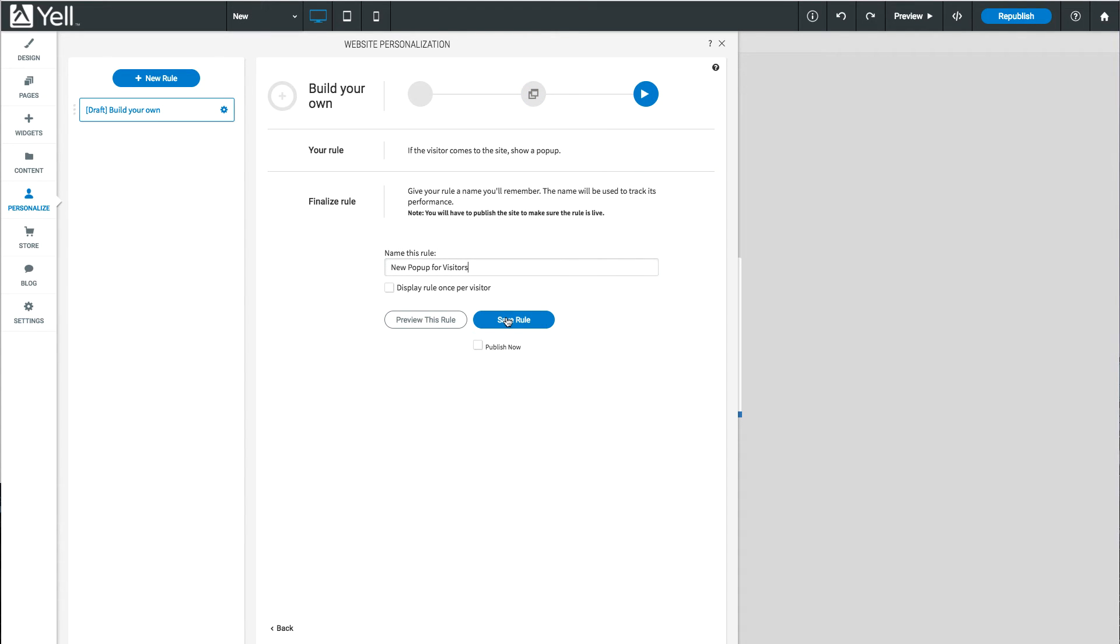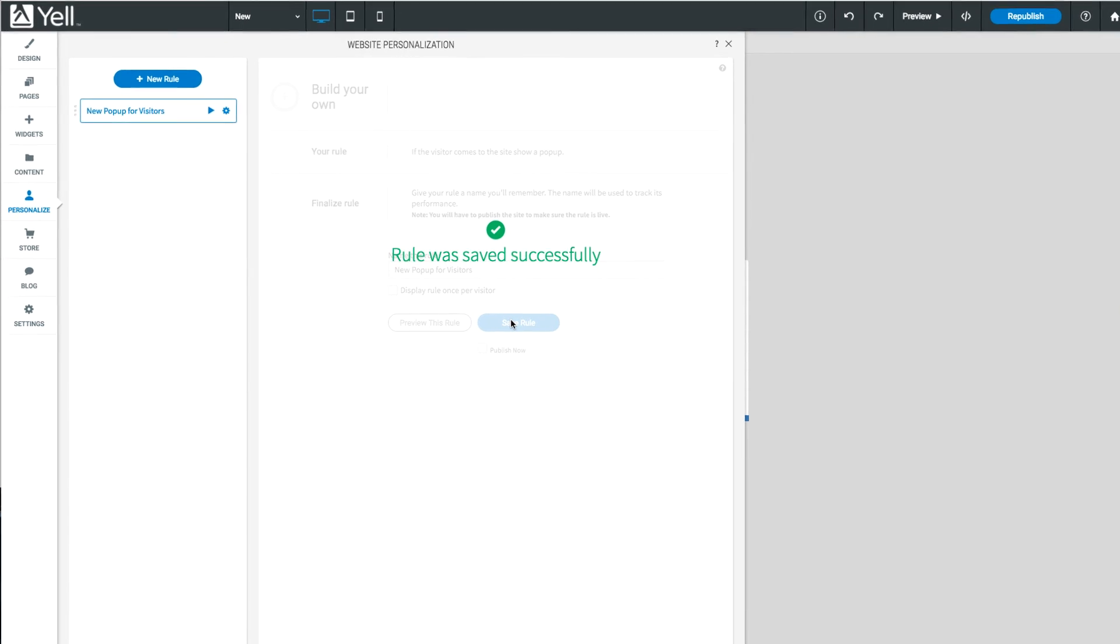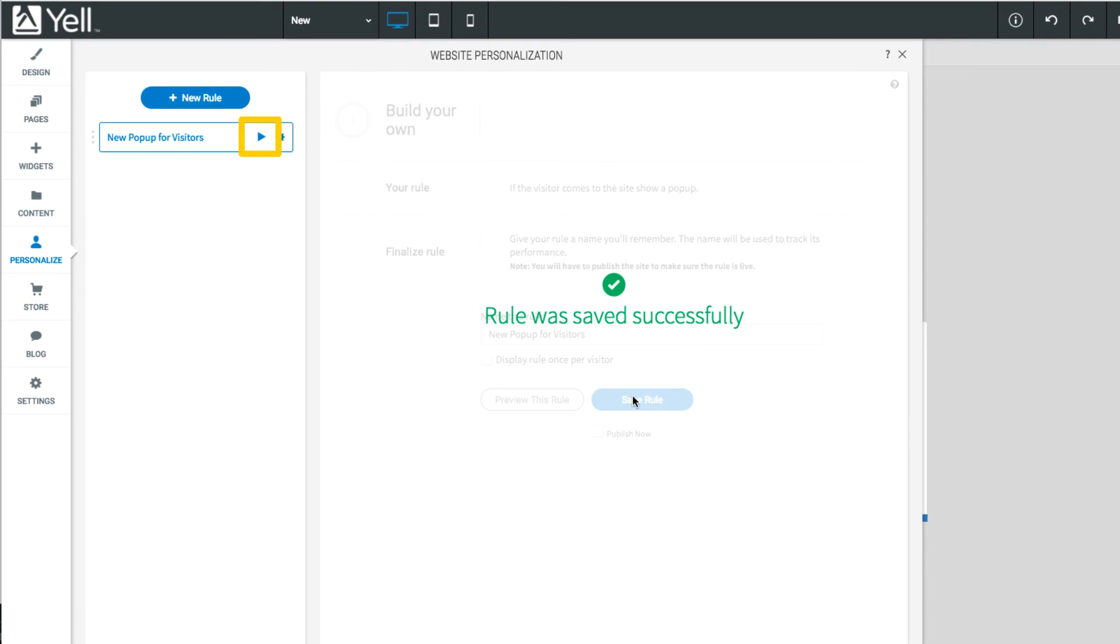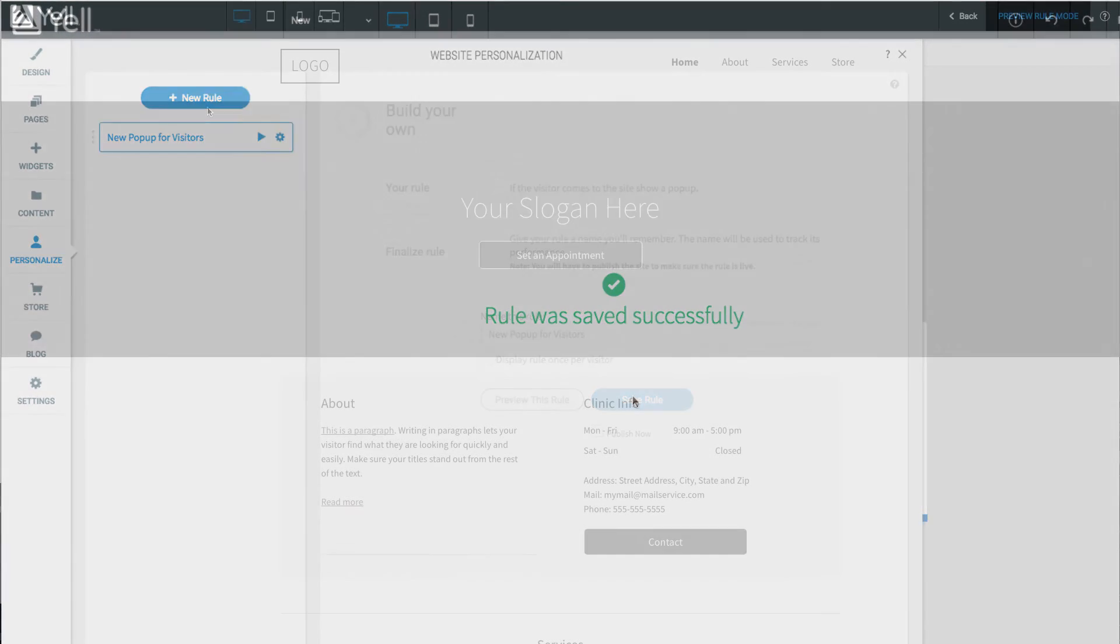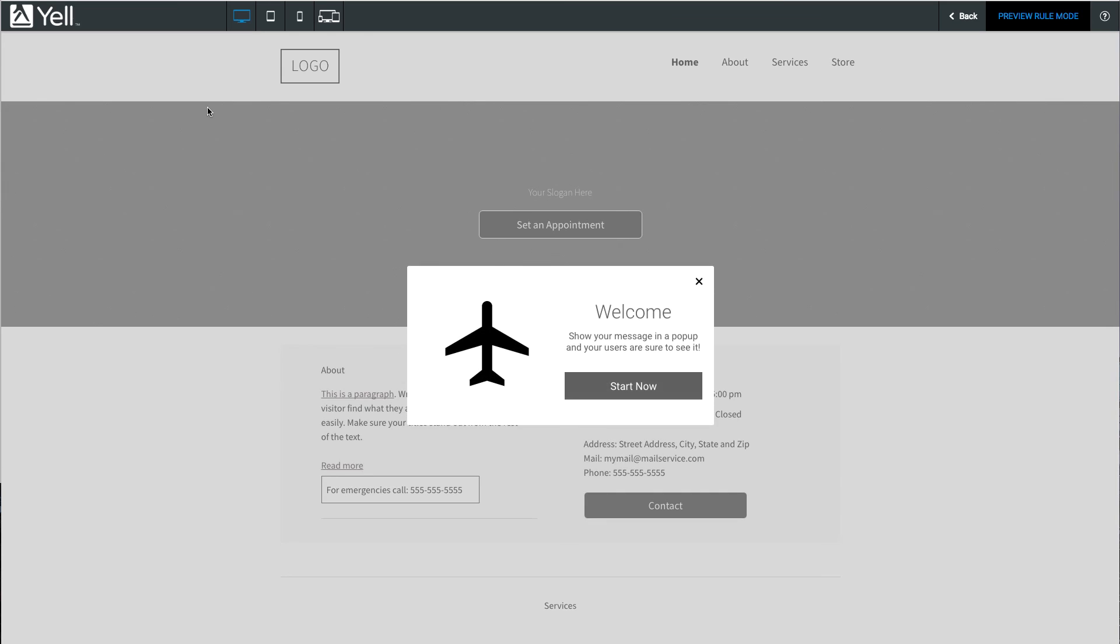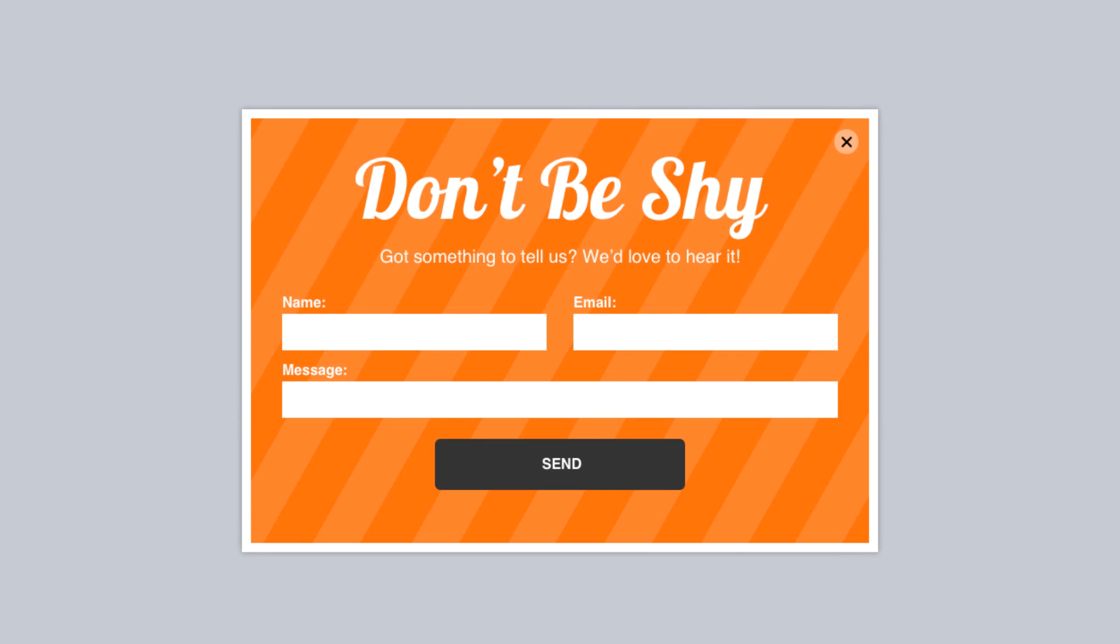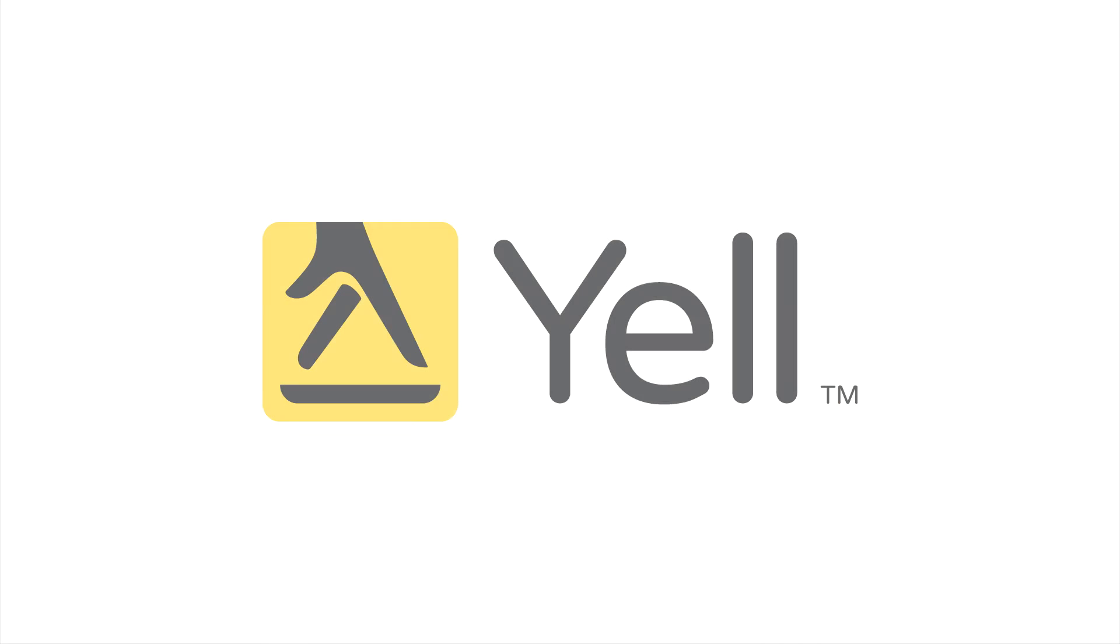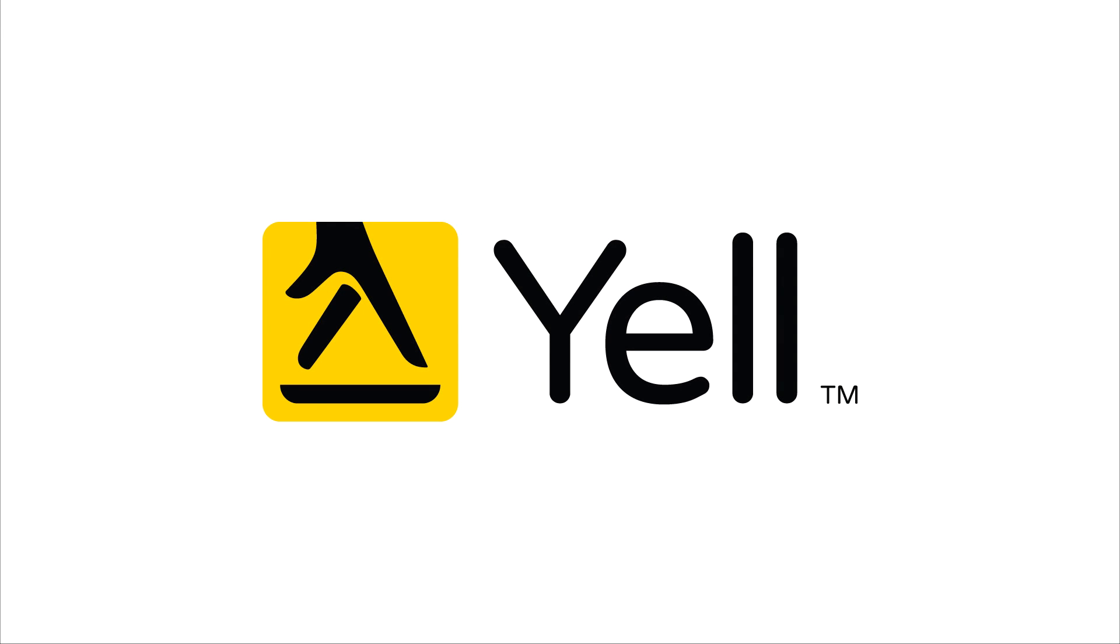When you're all done, choose a name and save your rule. Click the Play button to preview the personalization rule and make sure your pop-up is displaying correctly. Then just republish to make your changes live. So go ahead and add a pop-up to your site today for an all-new way to engage with your customers.